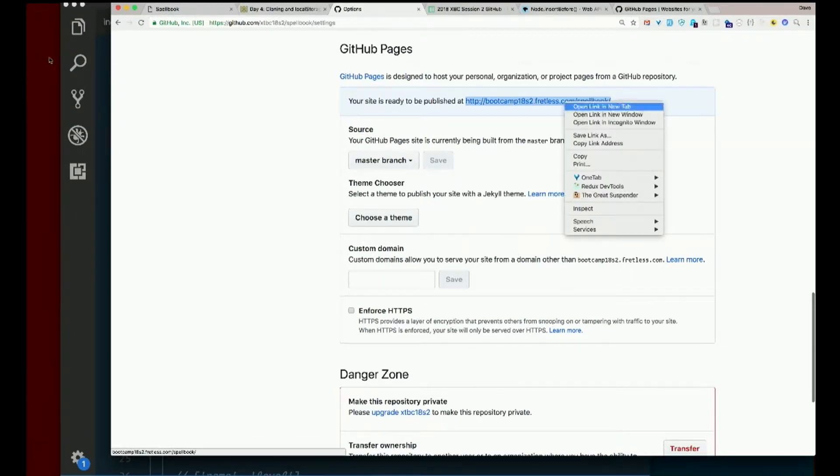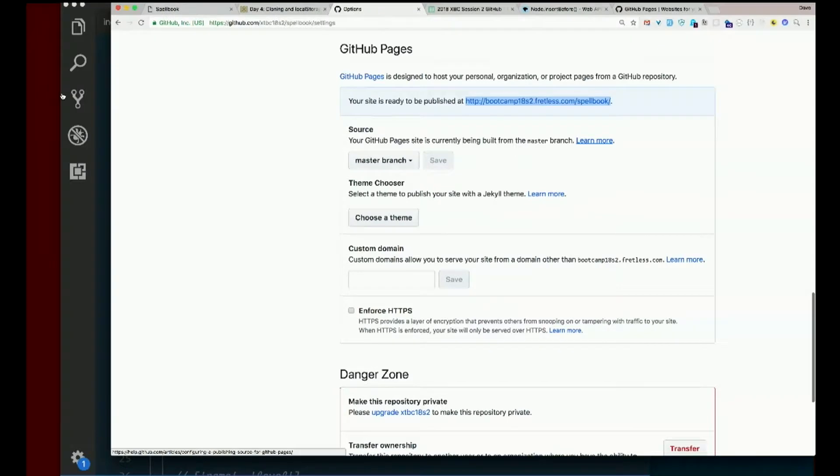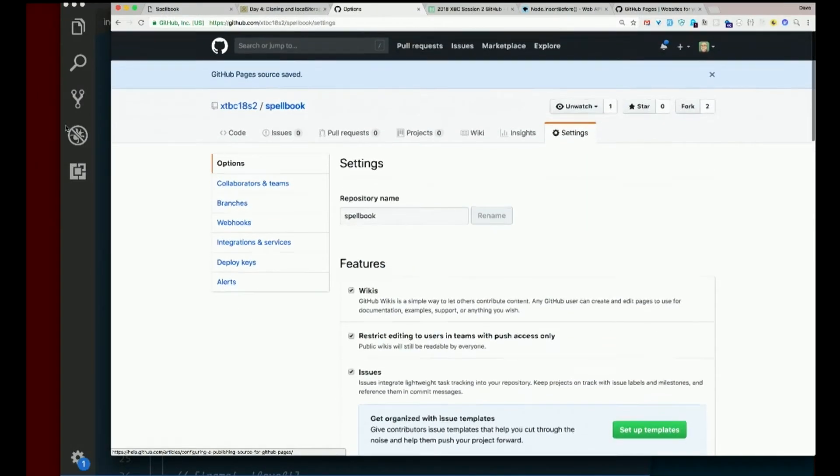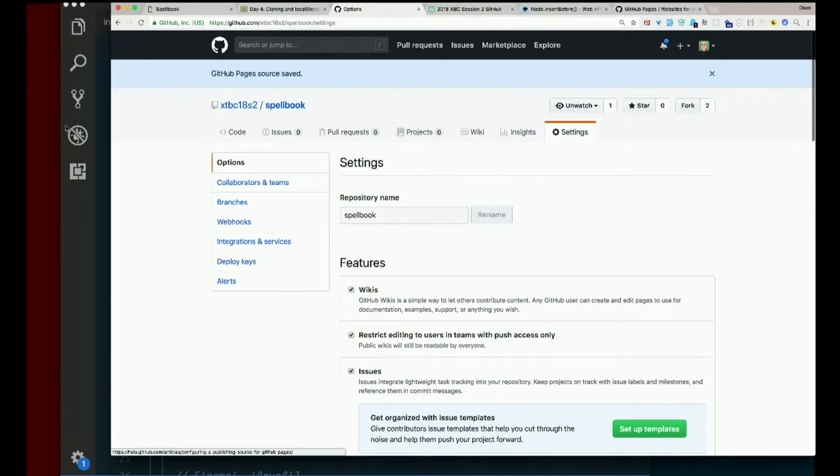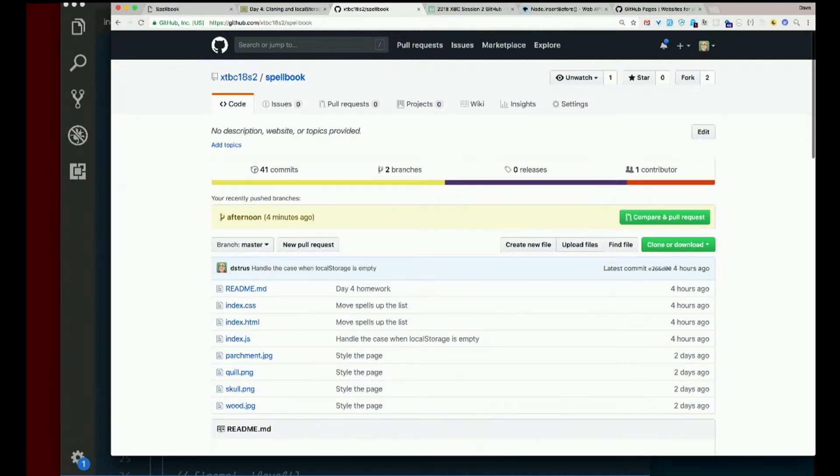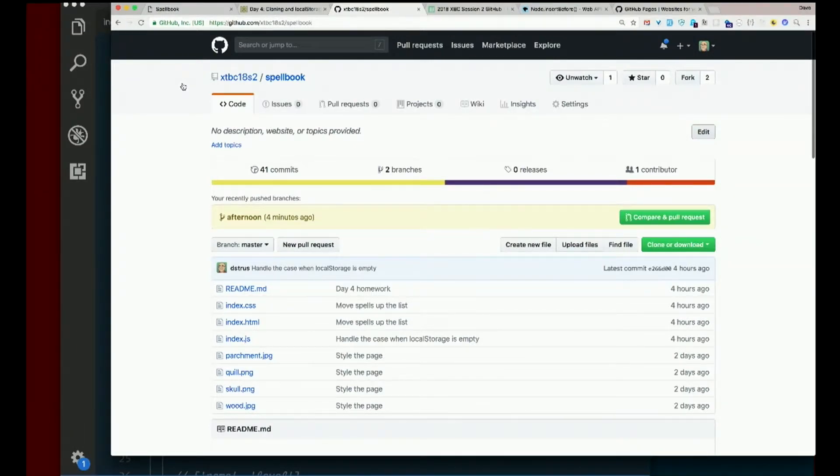Right click on it. Say copy link address. Scroll up. Go back to your code. Notice here it says no description, website, or topics provided. And over on the far right is an edit button. Go ahead and click that edit button.